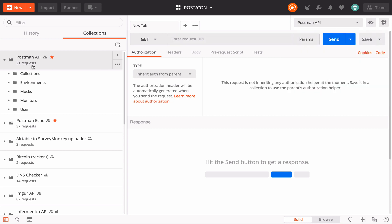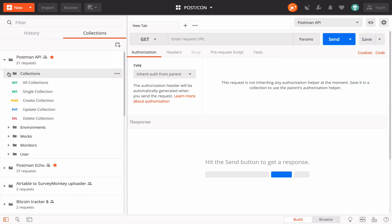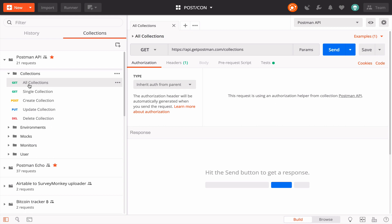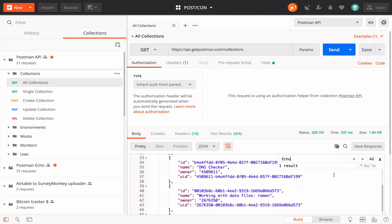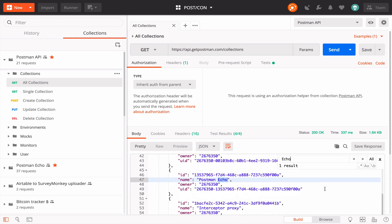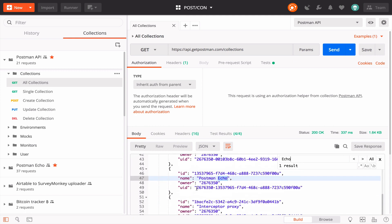Under the collections folder, let's load up the request to get all collections. Hit send. In the response body, let's find the collection that I want to run. Let's copy the collection UID to our clipboard.